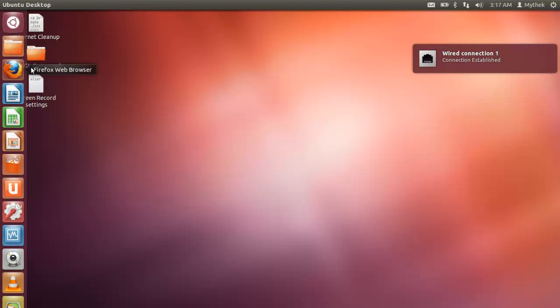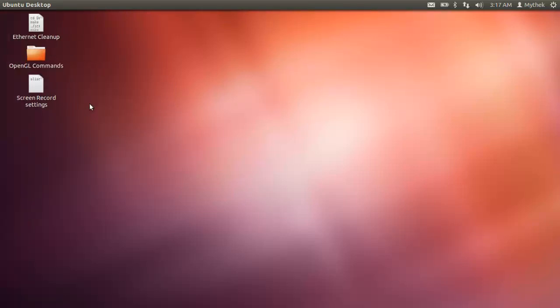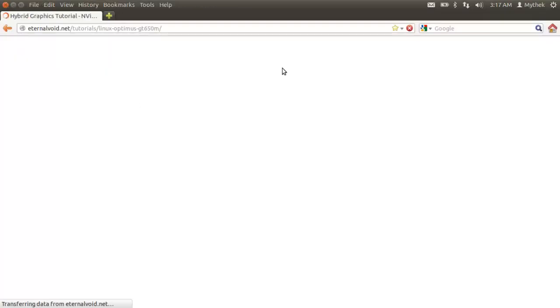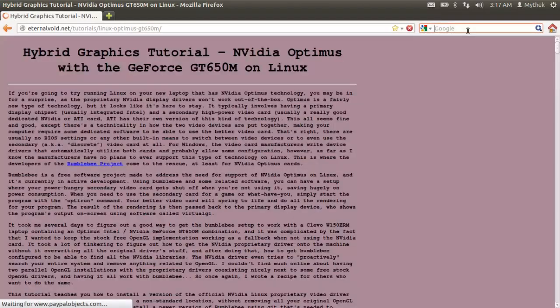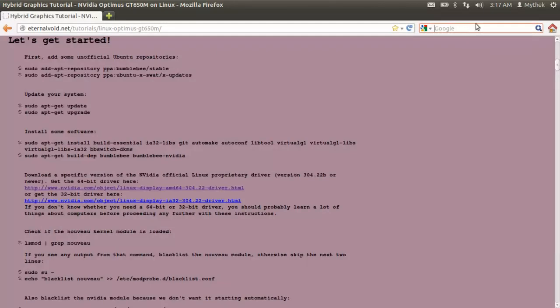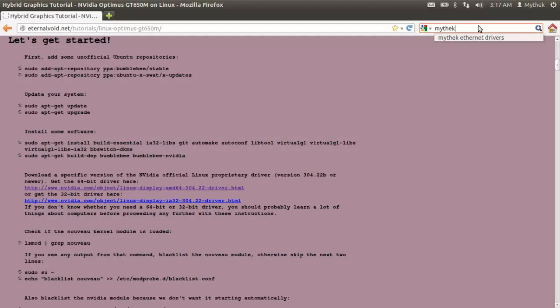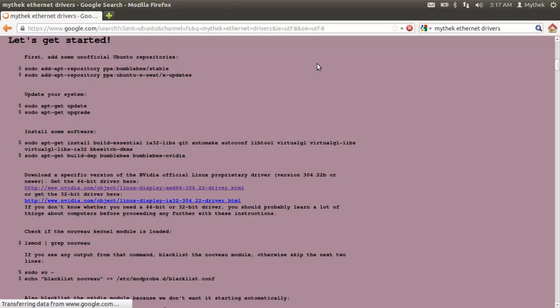What you're going to have to do is go to Firefox, well we're going to be using this website later but not right now. You're going to Google Mythic with an EK Ethernet Drivers.